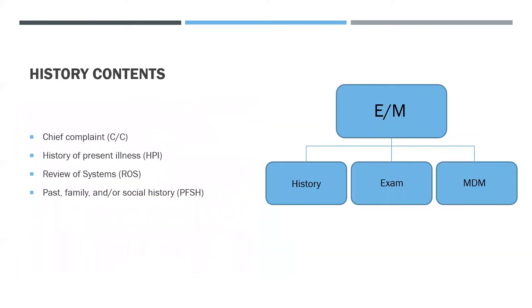History Contents: Each type of history includes some or all of the following—the chief complaint, history of present illness, review of systems, and past, family, and/or social history. And I have this nice little diagram that shows that the history, exam, and MDM all fall into the E&M code.